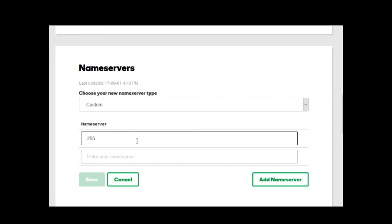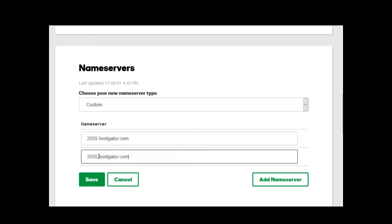Let's say it's 2555.hostgator.com. Usually the second one is very similar to the first one and it just has one number added to it. So I'm going to punch in 2556.hostgator.com. And then you're going to click save.